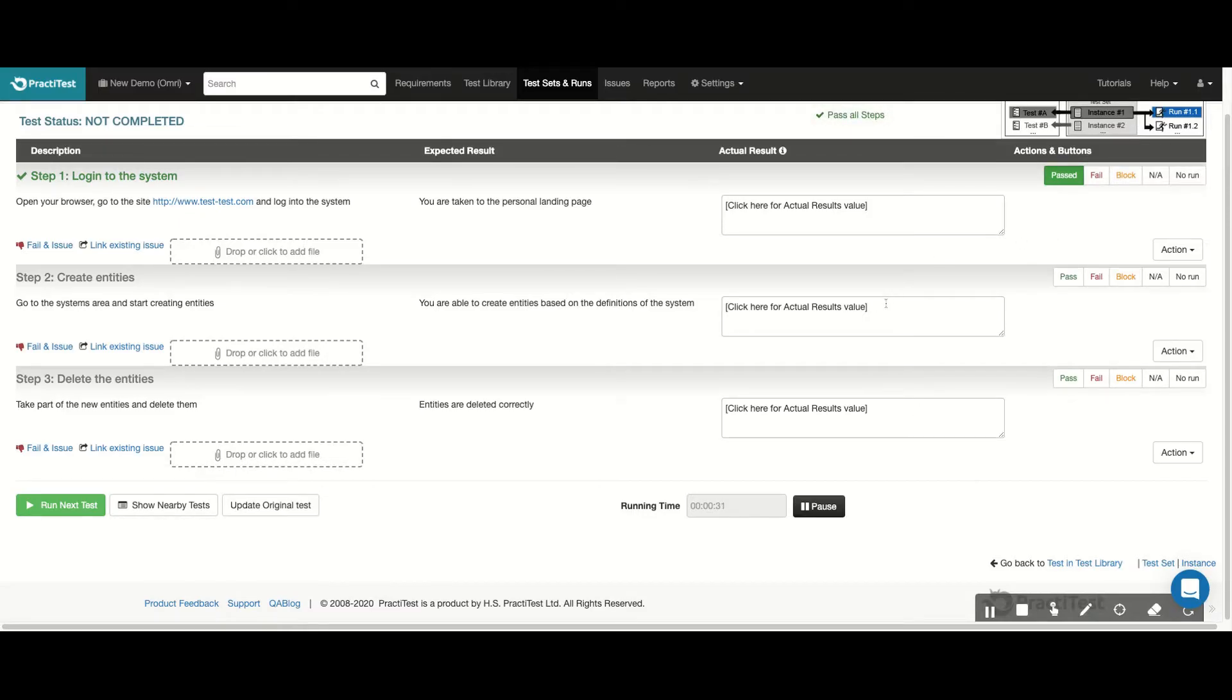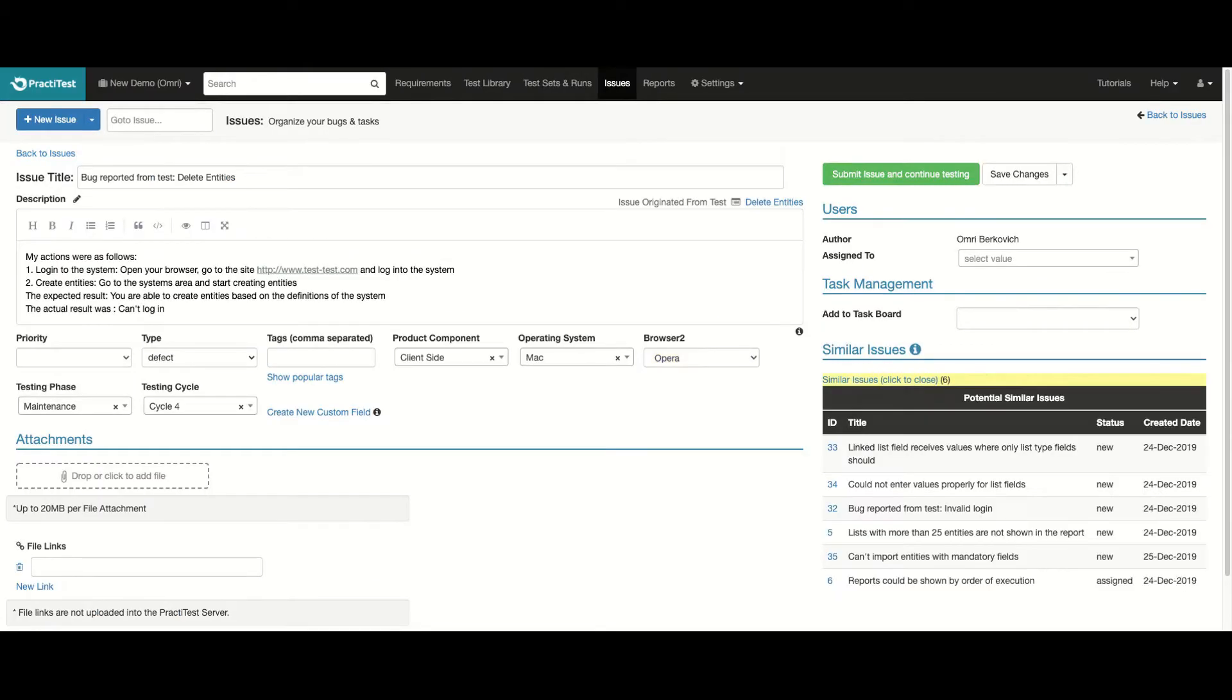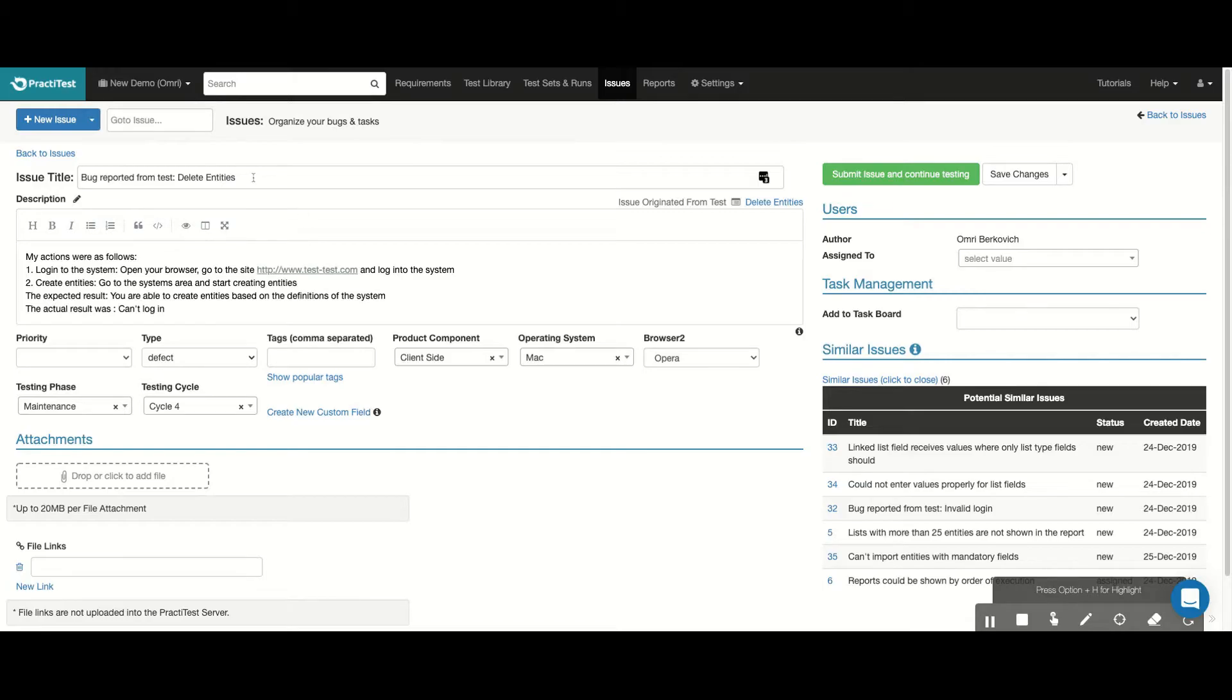I'll add the actual results to my second step, describing the nature of the bug I encountered, and then click the Fail and Issue link to generate a bug directly from my run. The system takes us to the Issues module, where it automatically generates a bug based on the information it gathered from the test. The name of the bug is based on the name of the test we were running, and the description of the bug will contain the steps to reproduce the issue, based on what I just ran and updated during my test run.